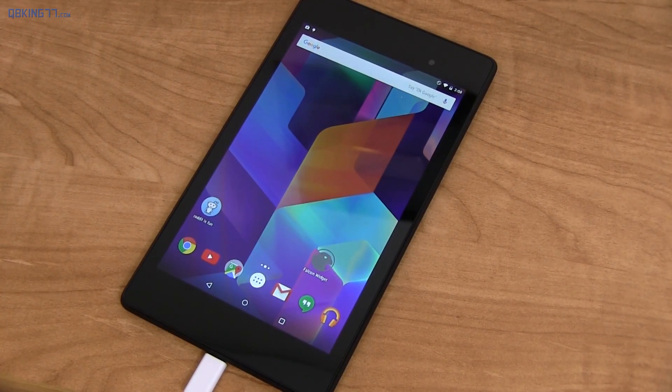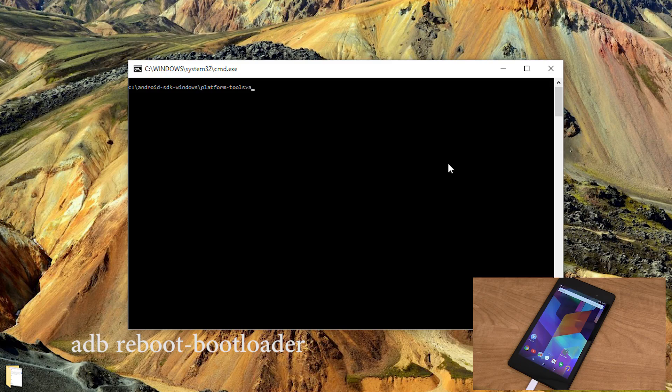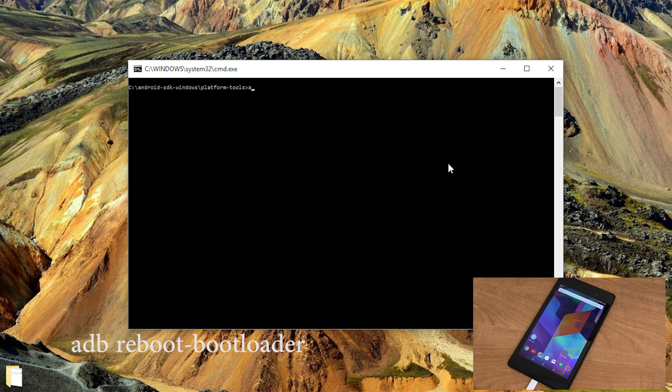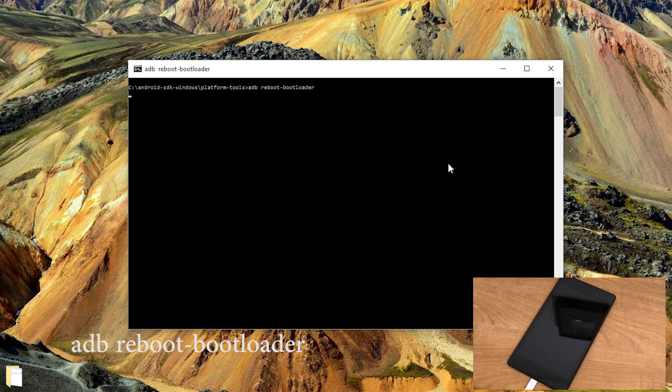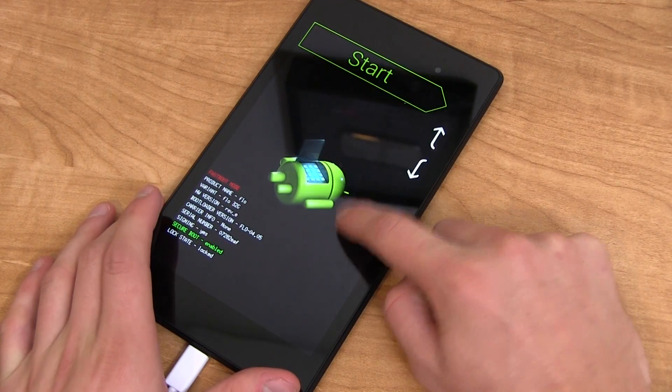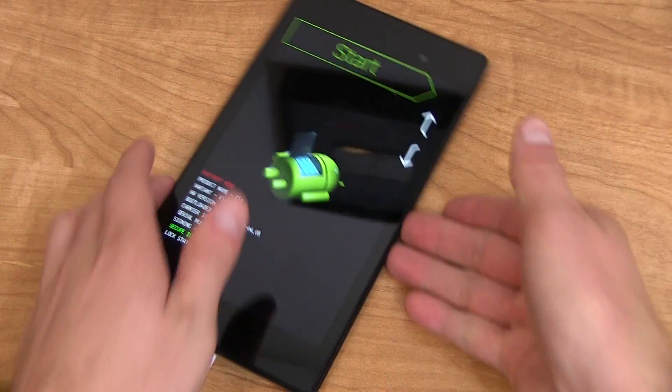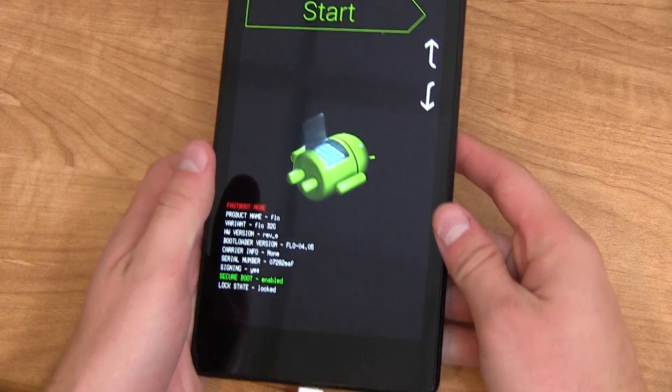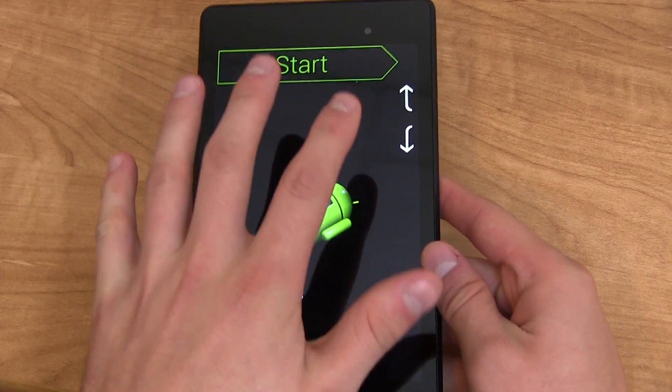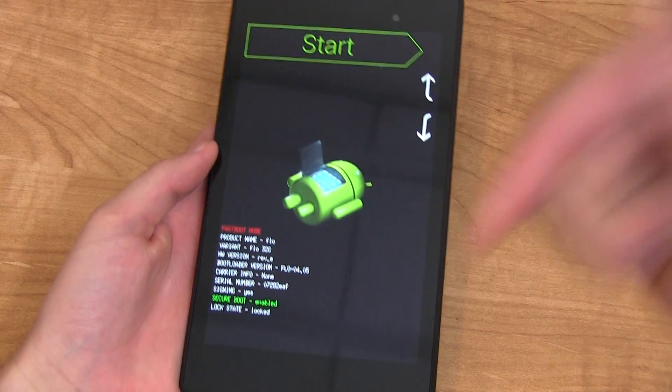Now go to your computer and go ahead and type adb space reboot hyphen bootloader, OK, and press enter. Now you might have to check always allow and hit allow on the computer again if it didn't pop up before. And then you'll see we are now in the bootloader. If this didn't work you might need to install those drivers I mentioned earlier.